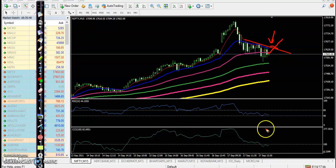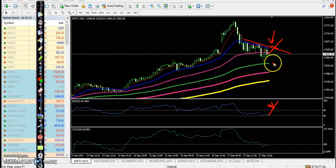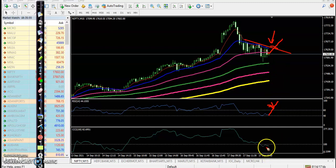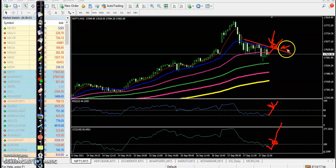At the same time, we are looking for a crossover of RSI 60, and also a crossover of CCI 100. That will be our entry point.